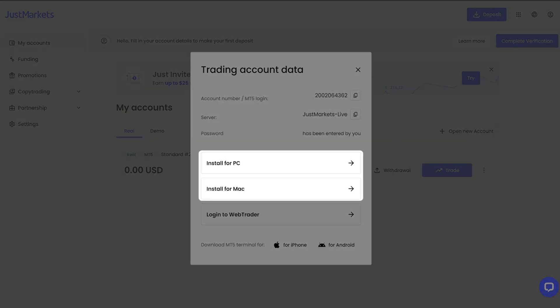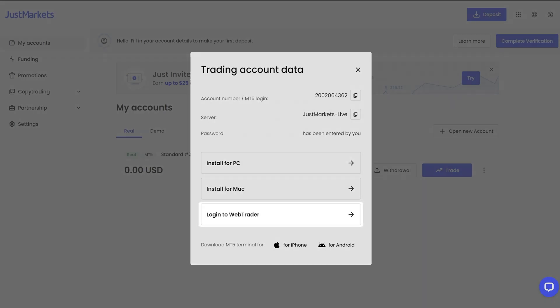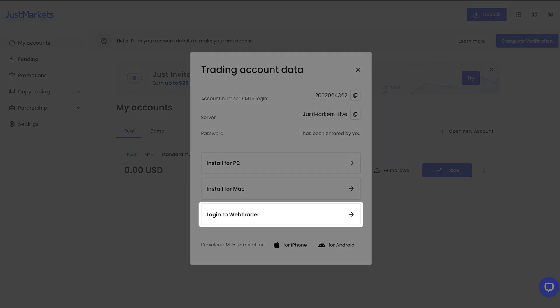Alternatively, you can click Log In to WebTrader and access the MT terminal from the website.